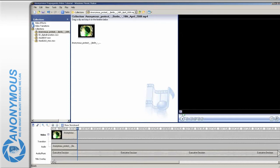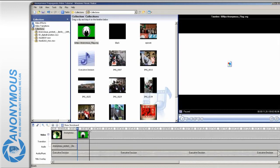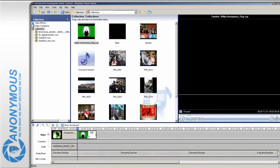To achieve a nicer transition and more time to write our text onto, drag the anonymous flag onto the timeline. Now grab the image on the timeline and drag it back into the video clip. Notice how a blue triangle appears when the two overlap — this shows you the transition of the two clips.